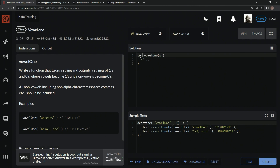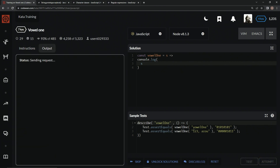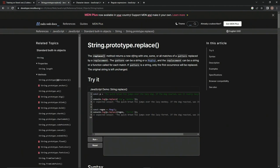So over here, we're going to change this into concise syntax, saying const vowel1 equals s, and then the rest of it is going to be turned into an arrow function. And then down here we're going to say console.log so we can test as we go. We're going to use the replace method, which returns a new string with one, some, or all matches of a pattern replaced by a replacement. The pattern can be a string or regex — it's going to be a regex on this one — and the replacement can be a string or a function for each match, it's going to be a string on this one.